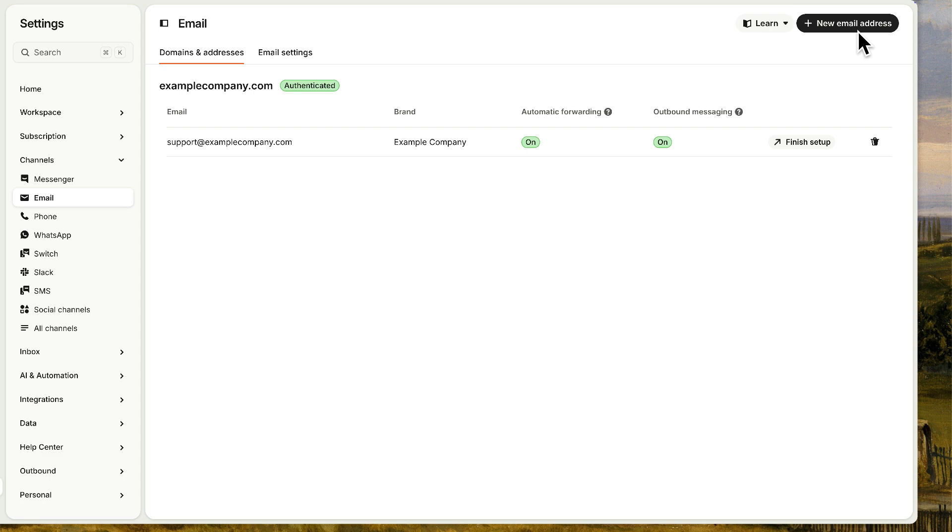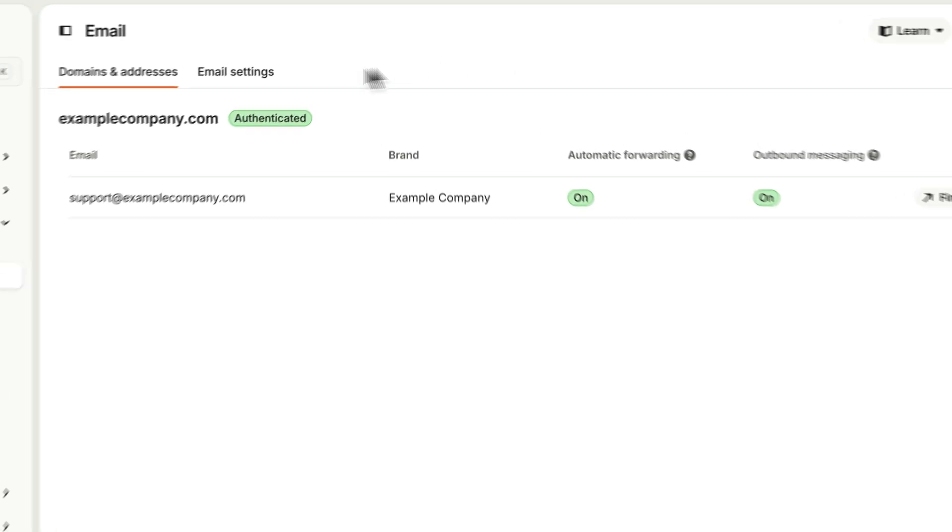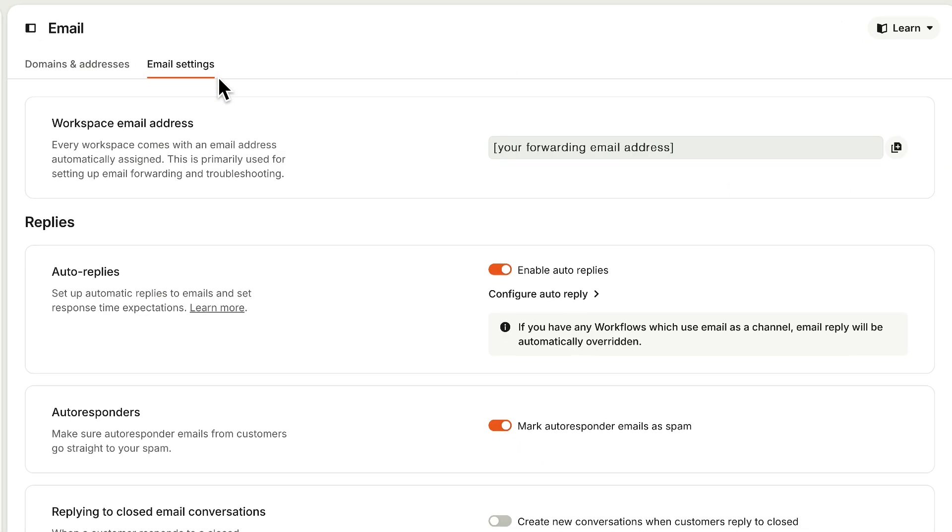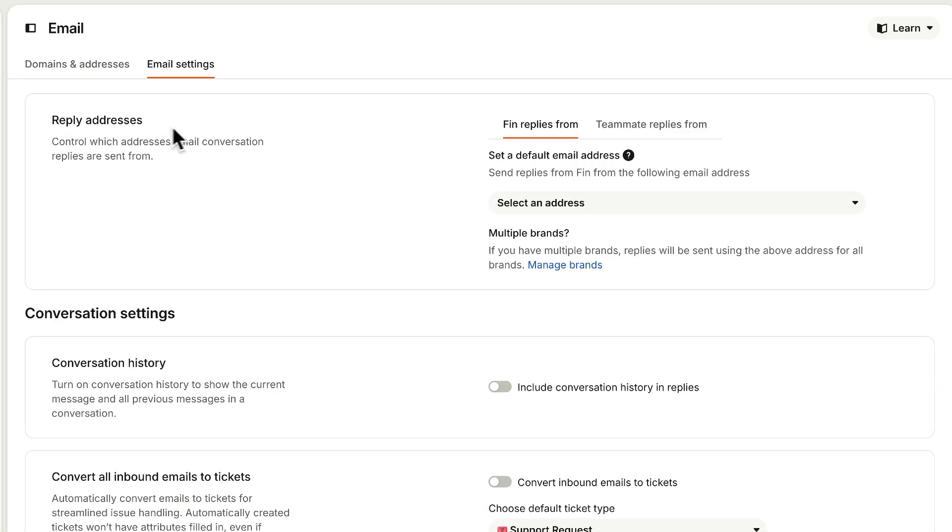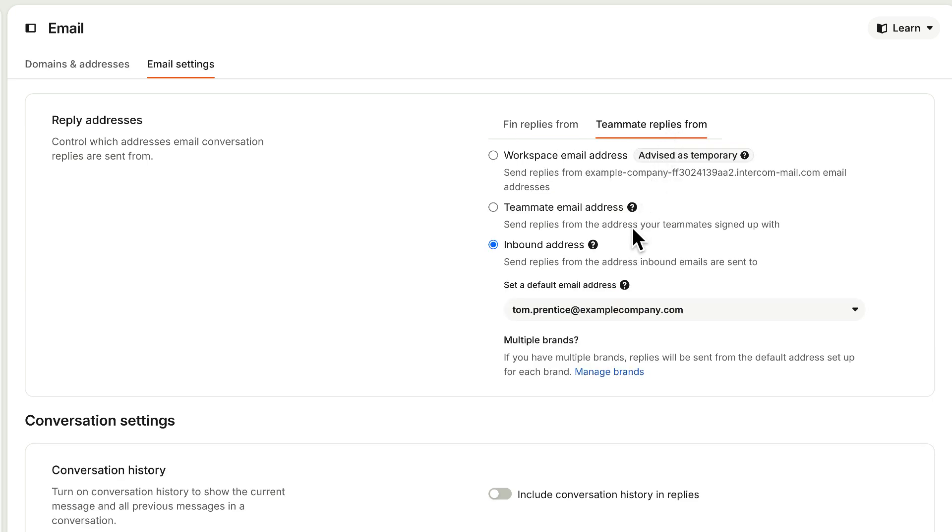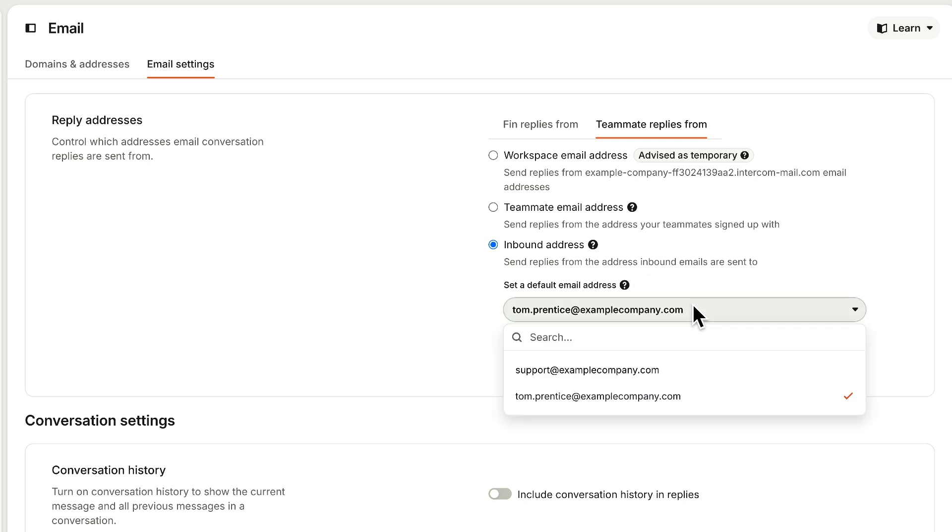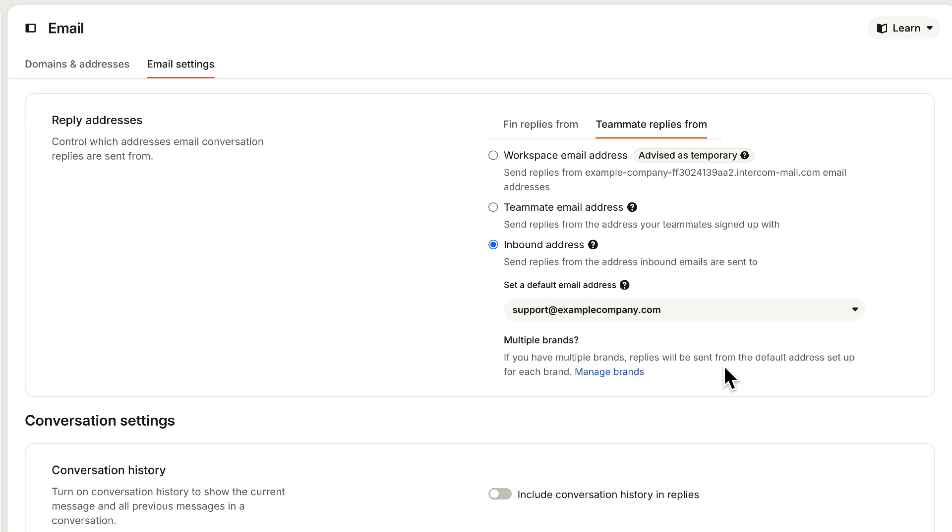One last thing, you'll need to tell Intercom which email address to use when sending replies via email. Go to your email settings tab and scroll down to reply addresses and select the tab for teammate replies. You can either send replies from your teammate's own address or from the same support address the customer originally contacted. Then set your default address. This is usually your main verified support email like the one we just set up. This will be used for notifications or as a fallback if there's ever a problem sending email replies from one of your other addresses.